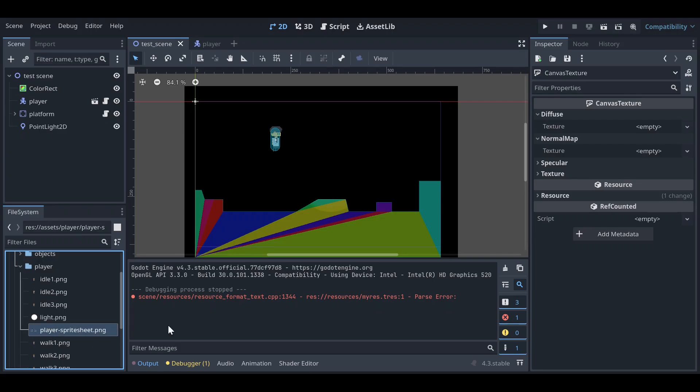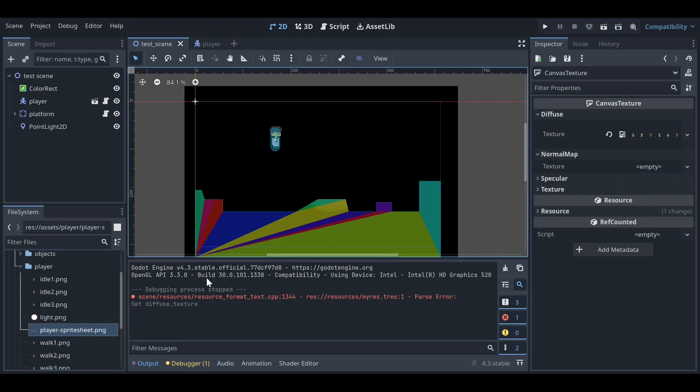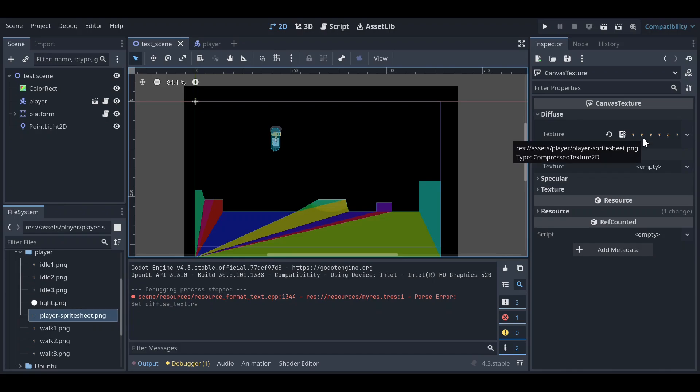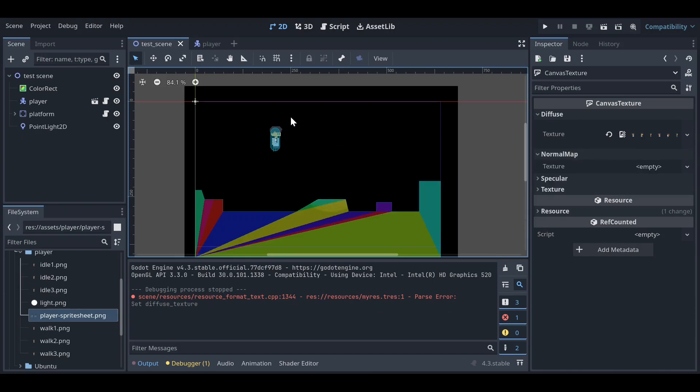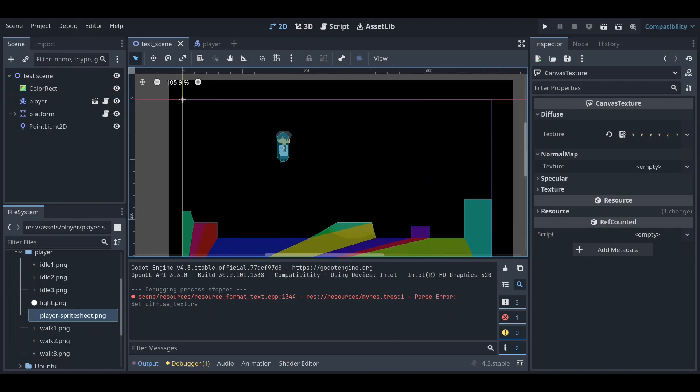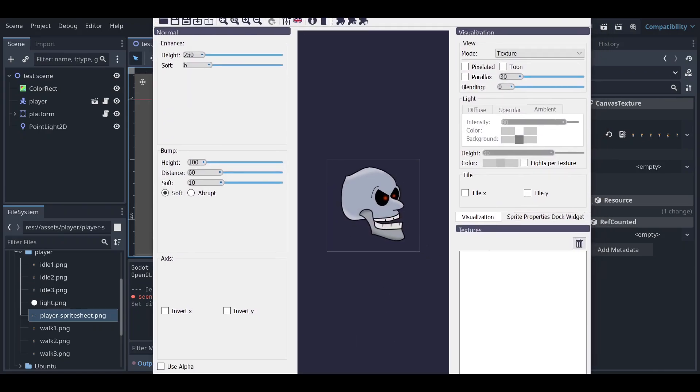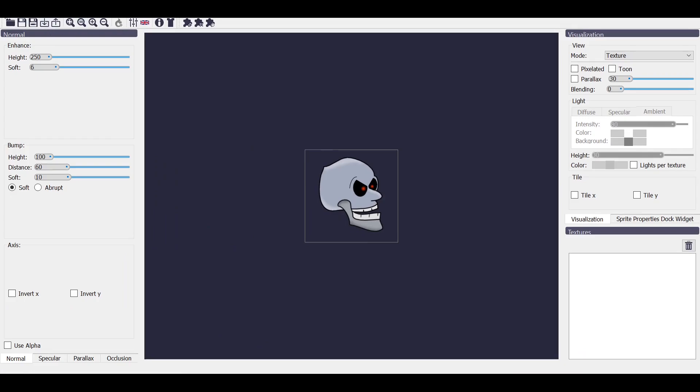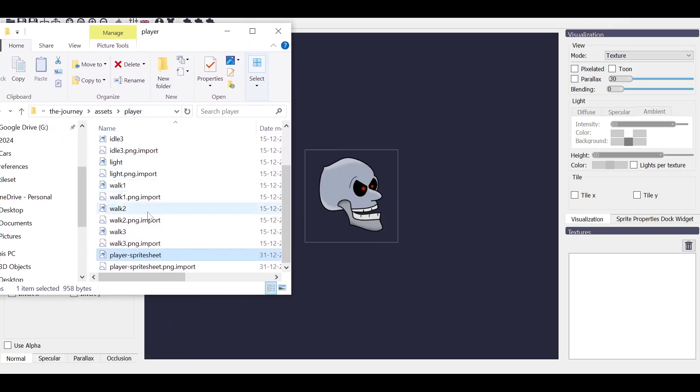And for the normal map, since we don't have any normal map here for our sprite, we need to generate that. And for that we have a new software which is this one, and you can download this software from the description.